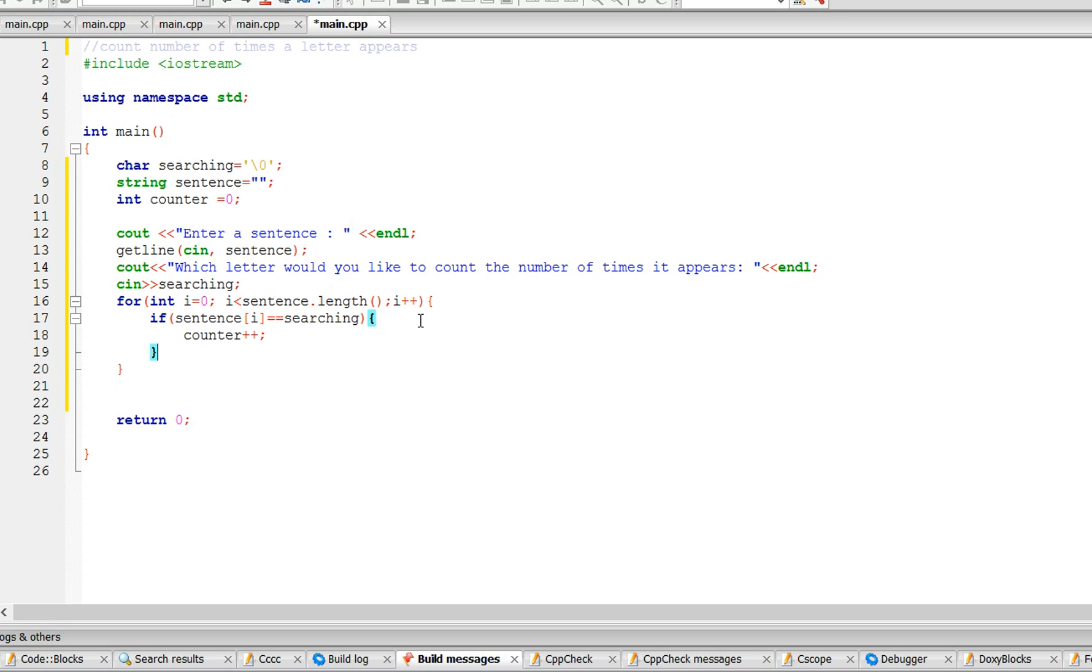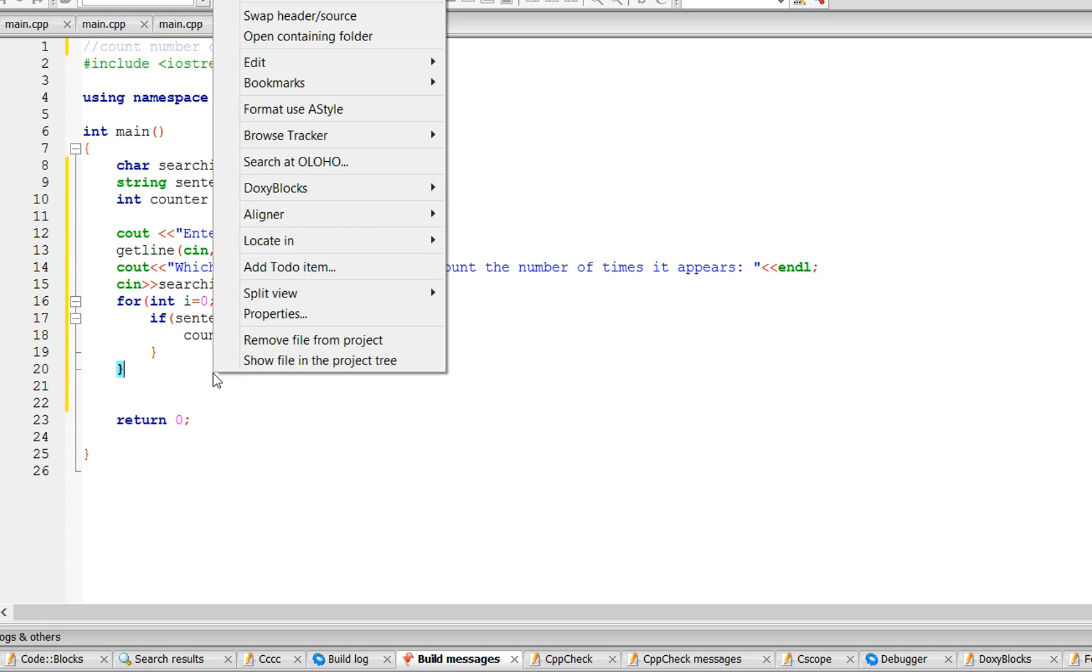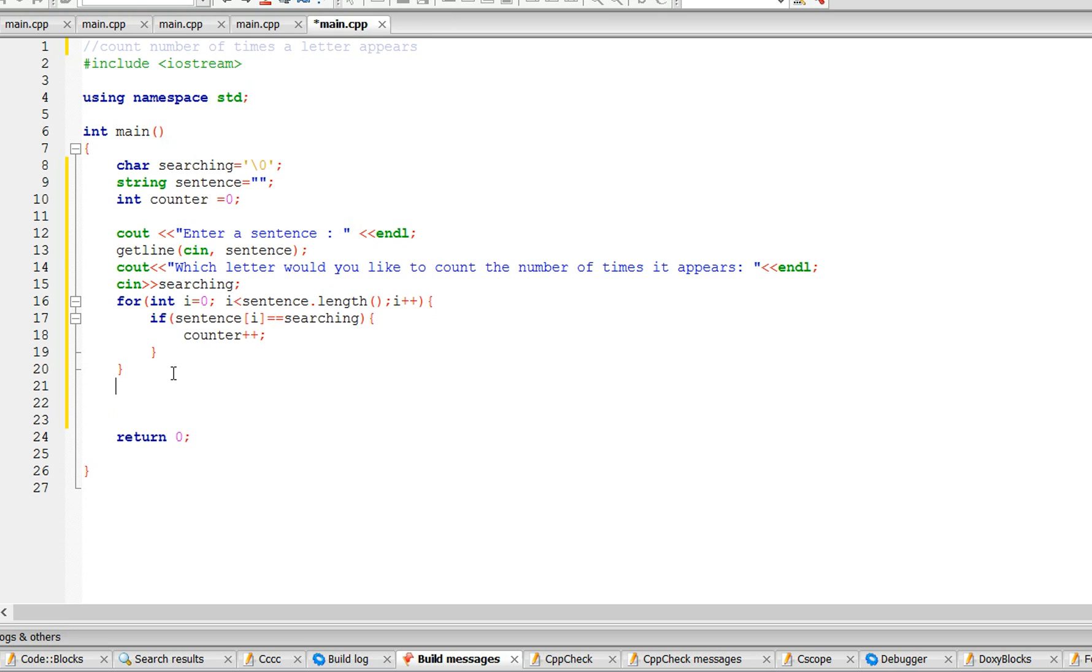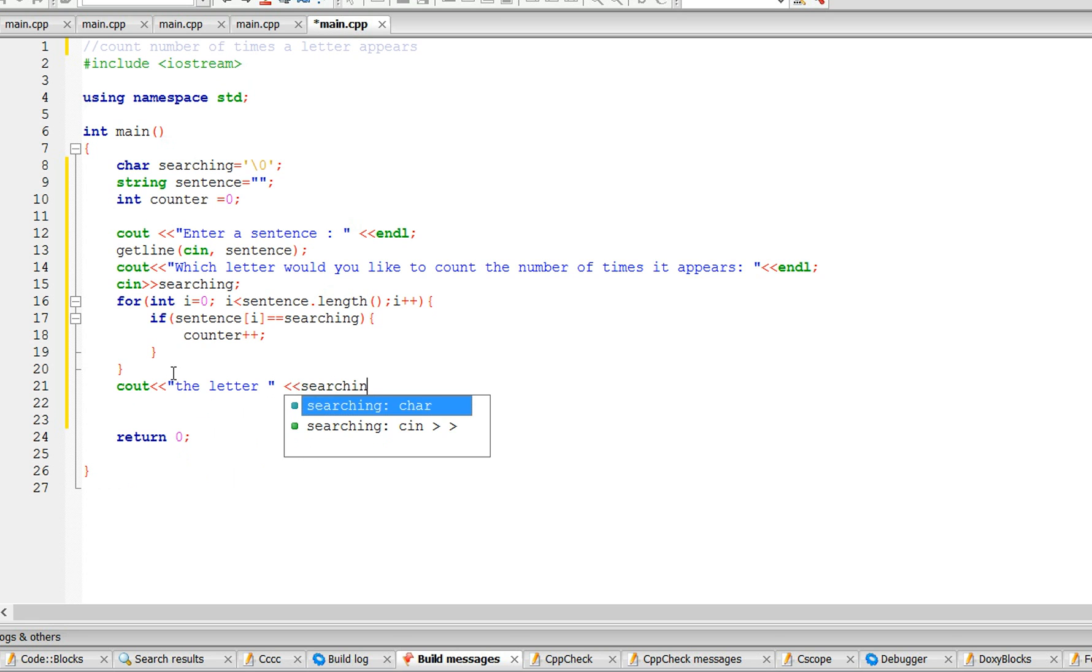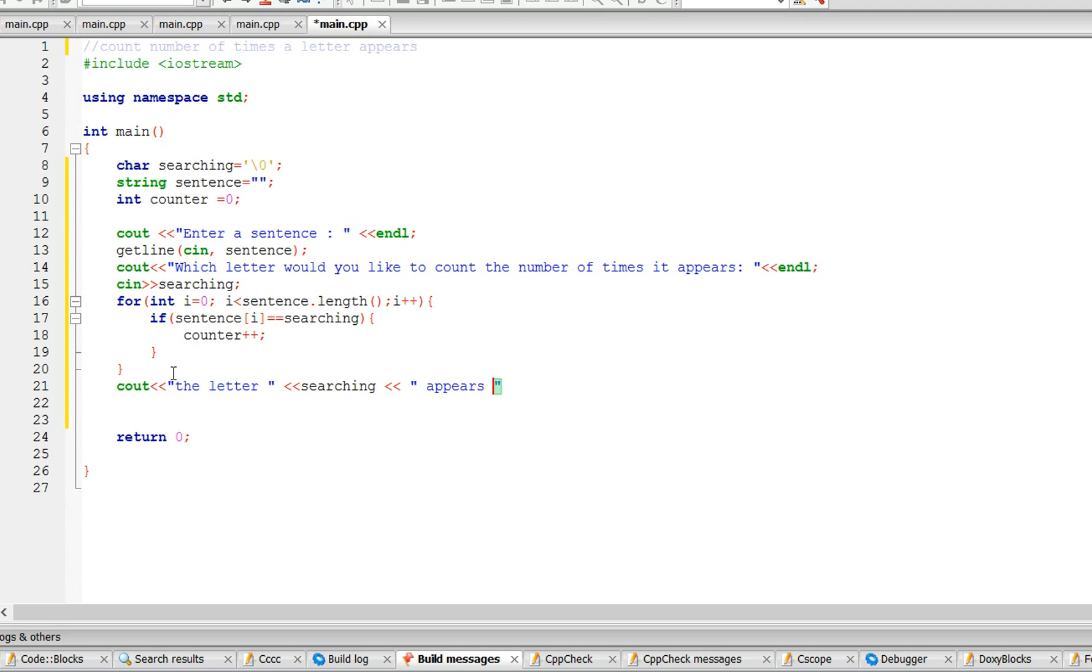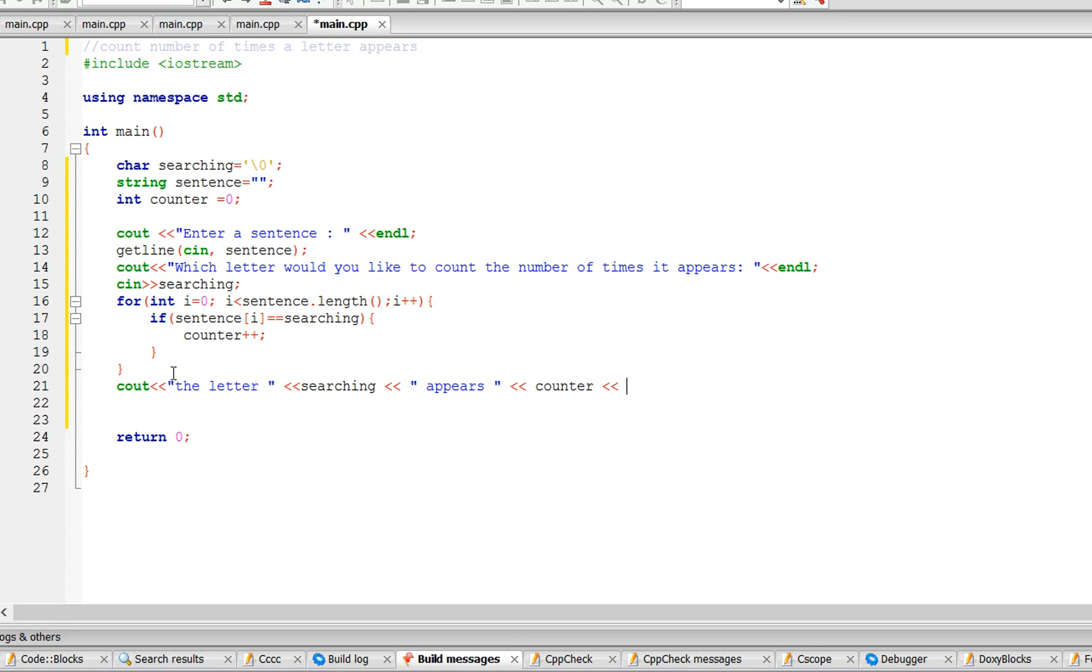All right, and that's pretty much it. So now we tell the user the letter appears counter times. That's pretty much it, so now let's run this program.